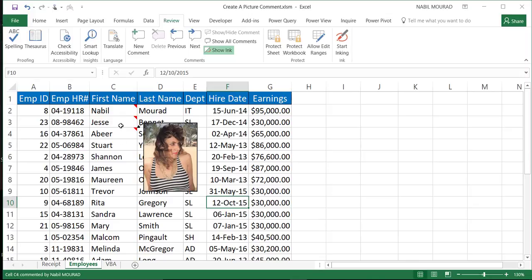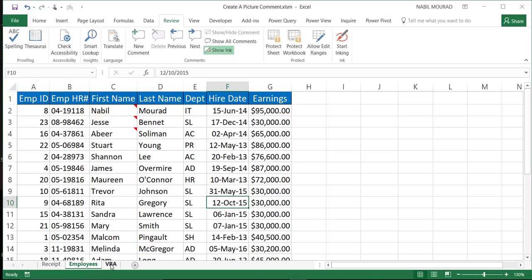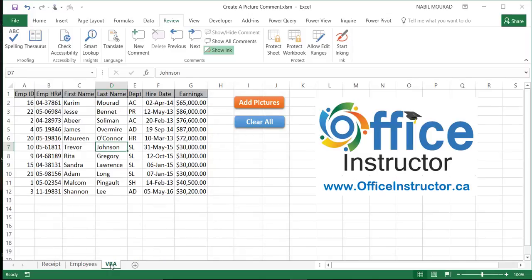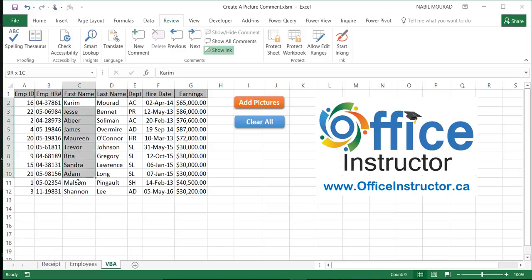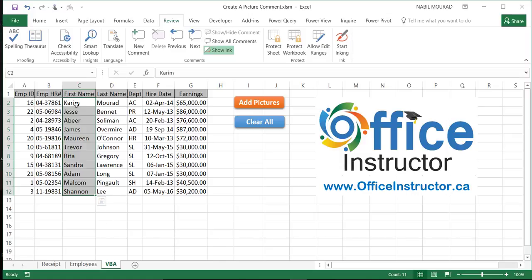In a more advanced scenario, if you have a long list of employees, let's say hundreds or thousands of employees, instead of doing this process manually for each employee, assuming that I have thousands of employees and I created a special folder where I saved all the pictures, I can create a simple code in VBA. And using this simple code, I will loop over the different names and add the picture comment for each individual employee with a simple click.